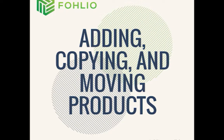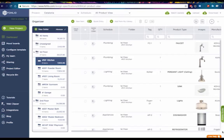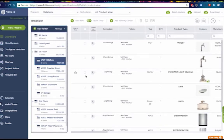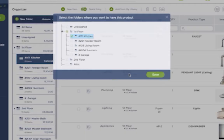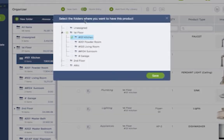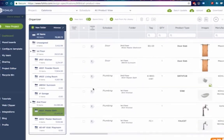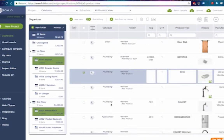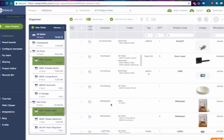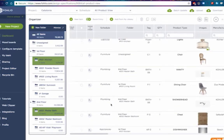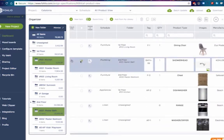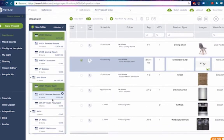Adding, copying, and moving products across folders are easy and flexible. To move or copy an item, just click on the folder name in the folder column, then select all the folders or subfolders you want the item to be in. To move or copy more than one product to a folder all at once, just select all the items you need and then drag and drop them to the appropriate folder.